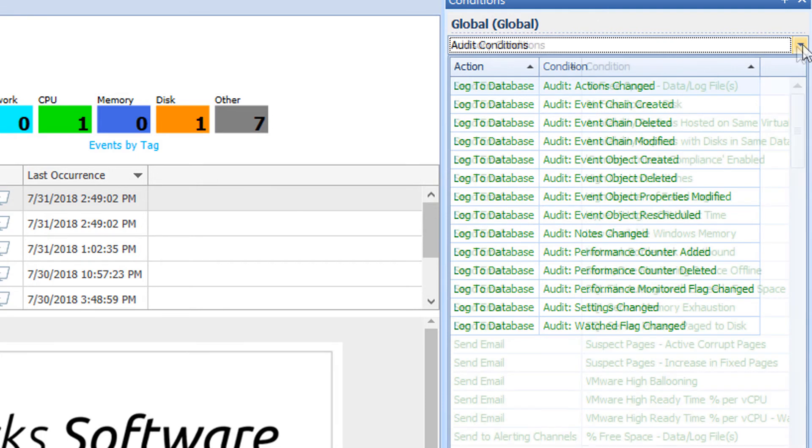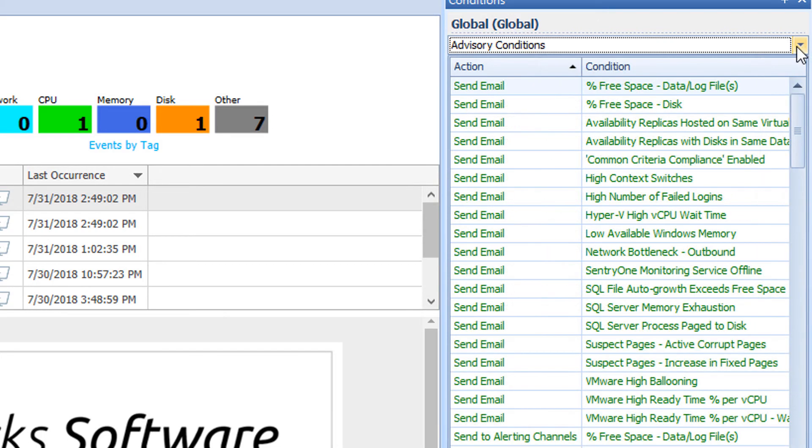The final category is the Advisory Conditions. This category allows for the creation of conditions that are customized specifically for your environment and set up as you see fit.